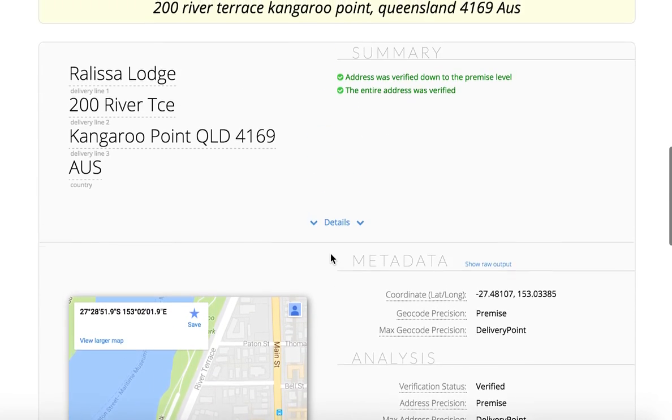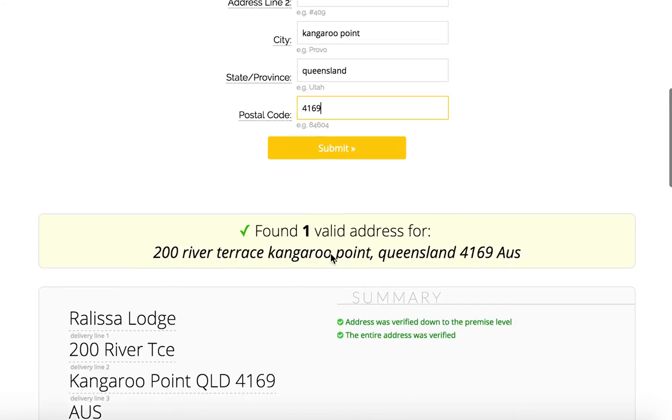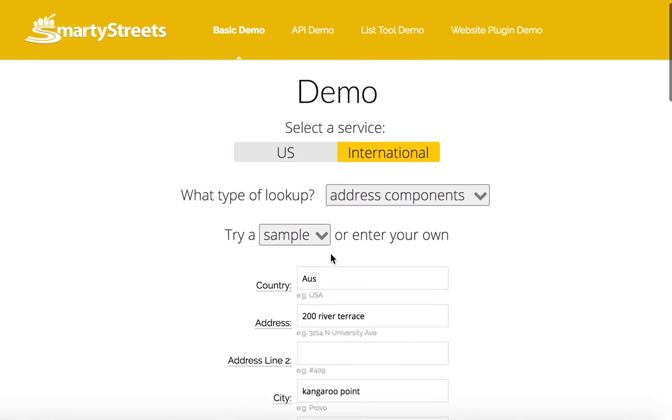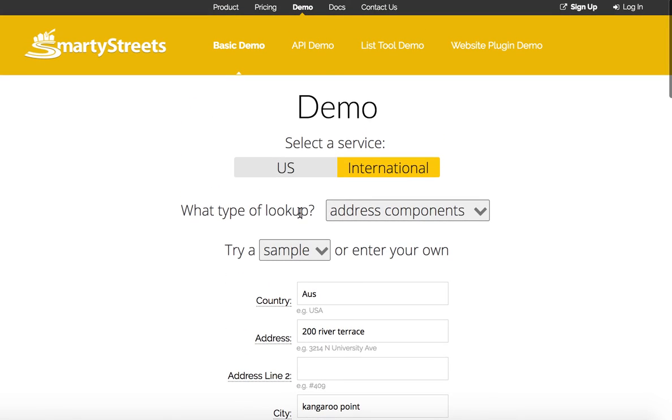Now that you see how the demo tool works, feel free to try it out yourself. If you have any questions, feel free to let us know.